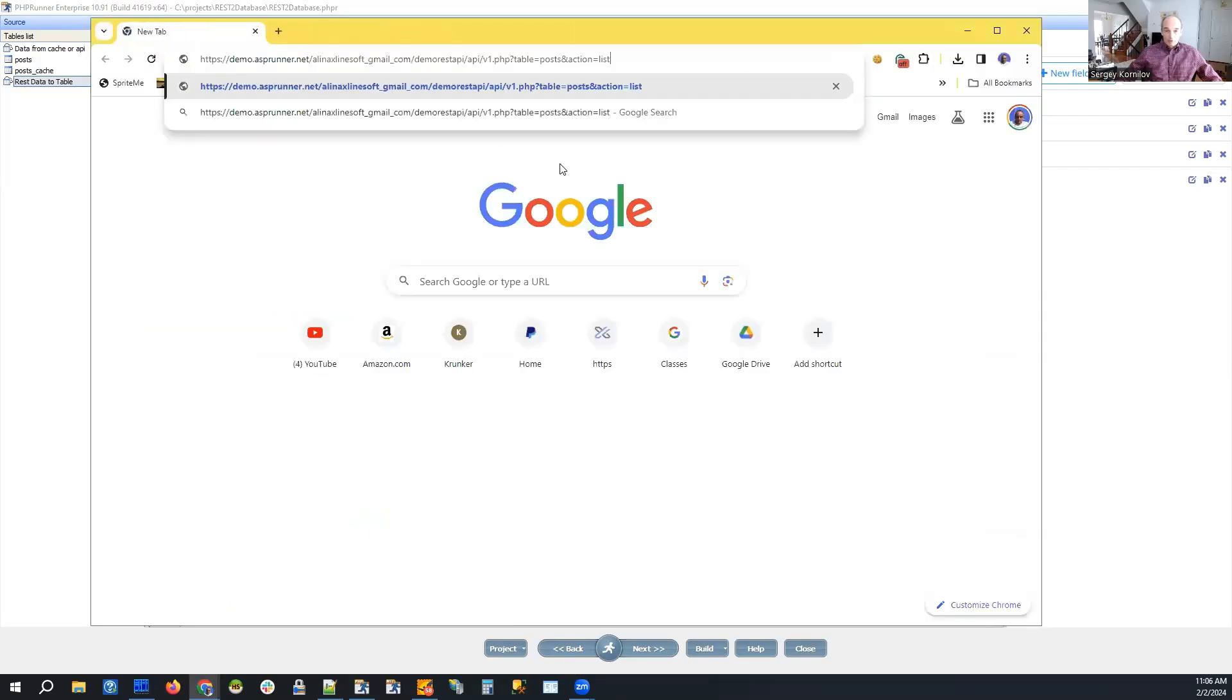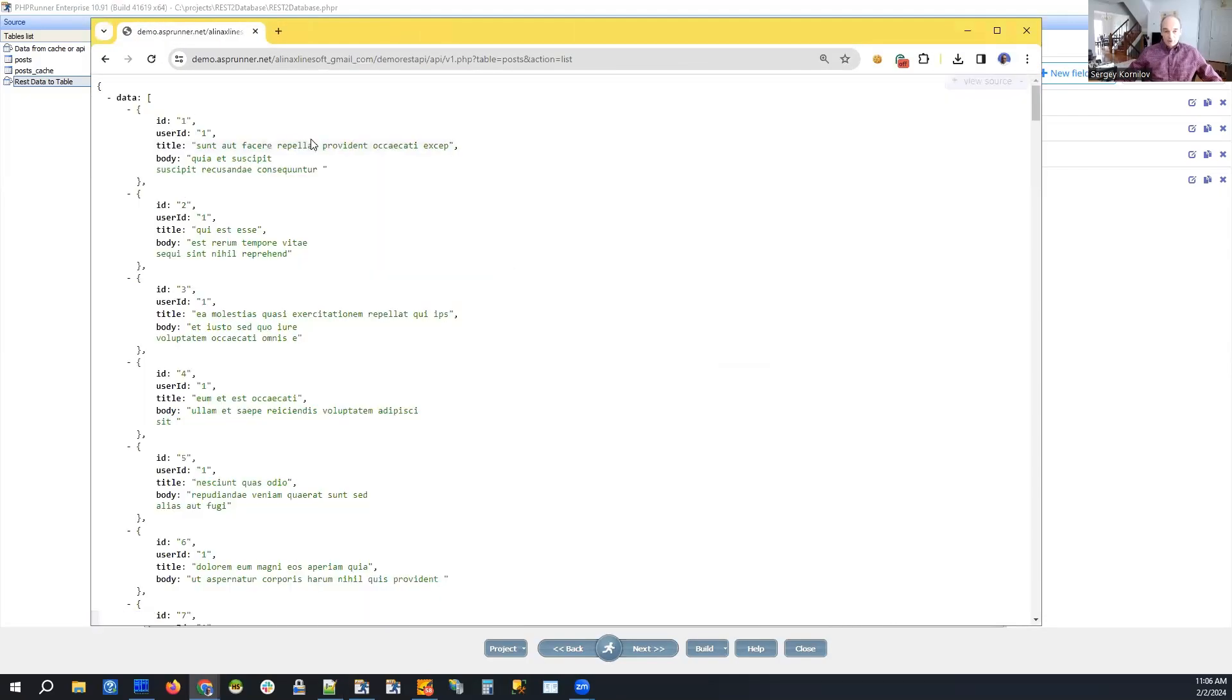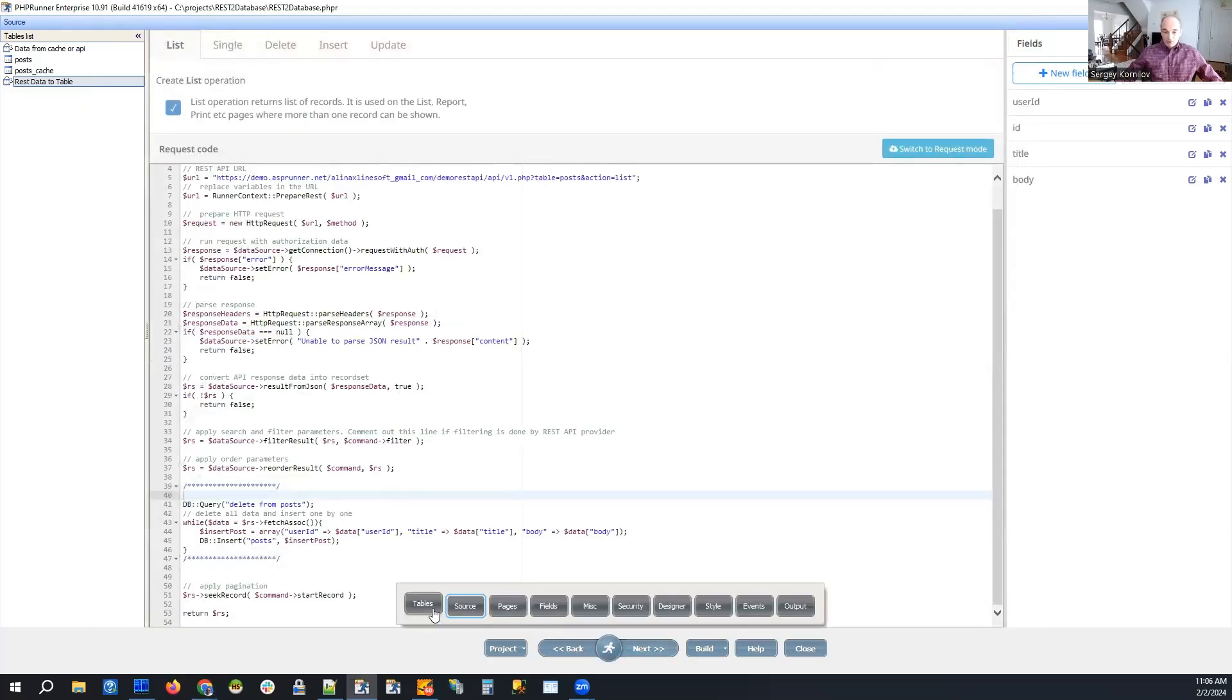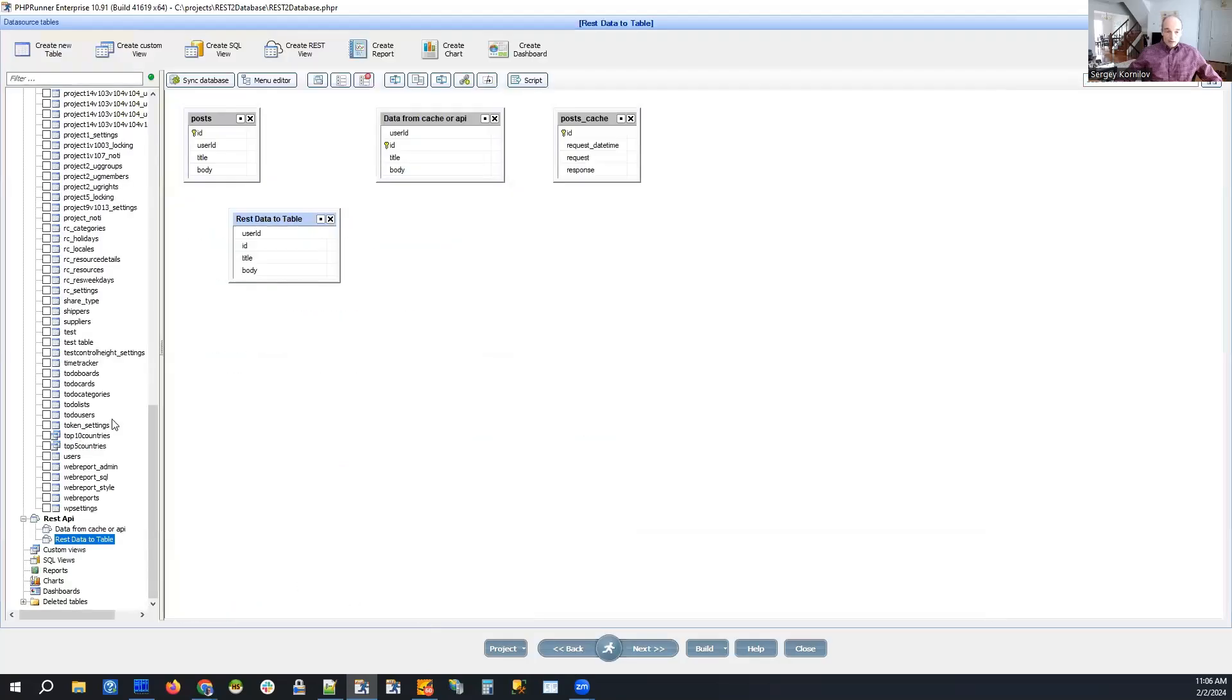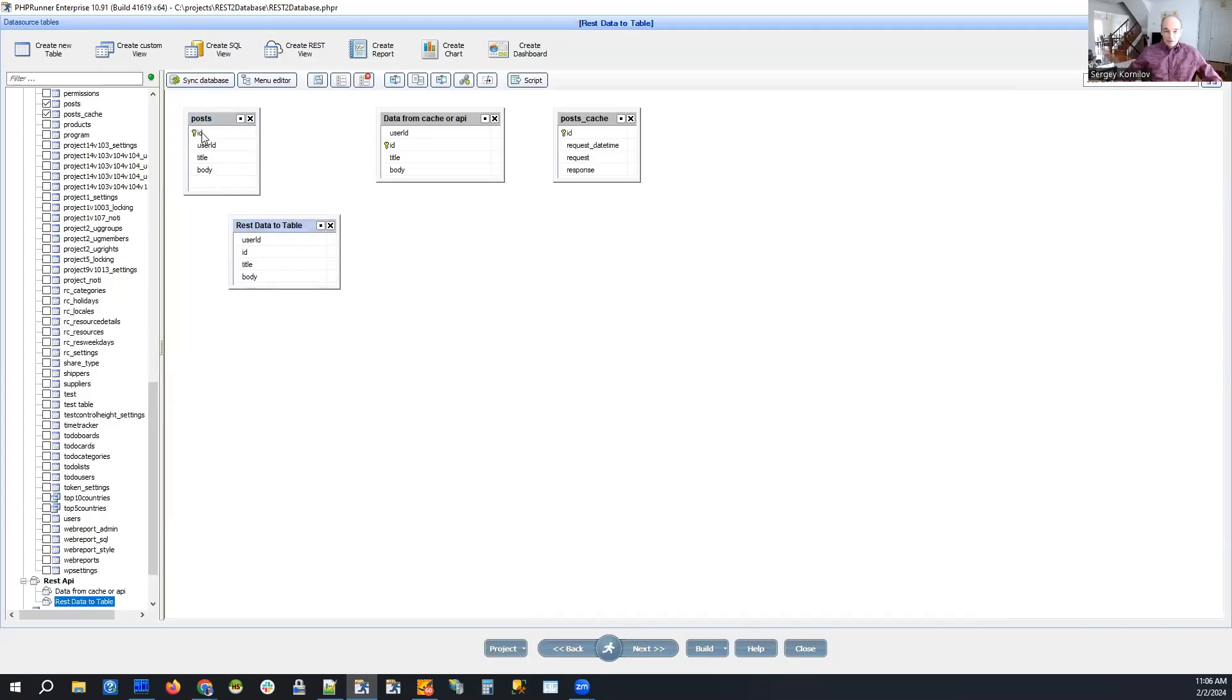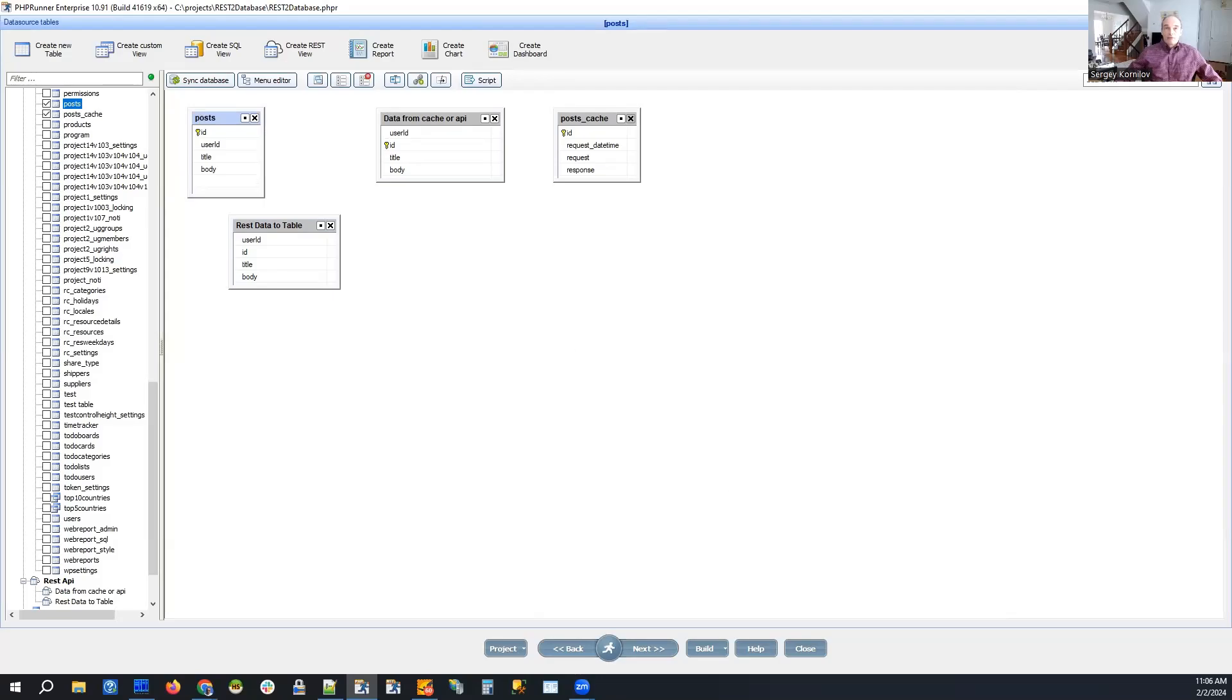So let me show it to you one more time. That's our REST API and it returns fields like ID, user ID, title and body. So what we did here in this example, we created a table in our database named posts. It has exactly the same database structure: ID, user ID, title and body. And this is pretty much it. We created this kind of table and by default this table is empty.